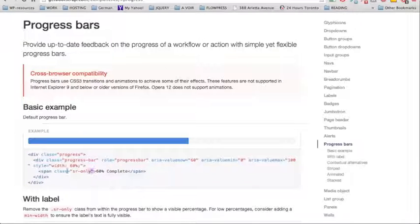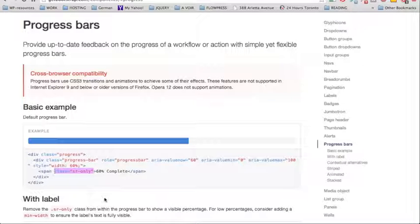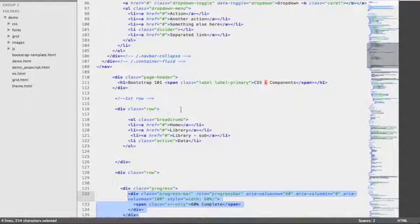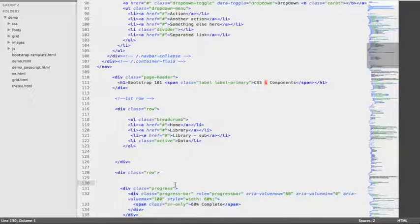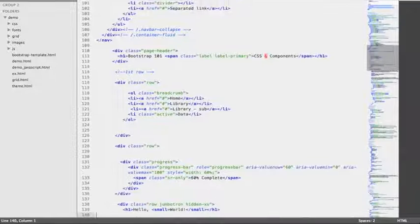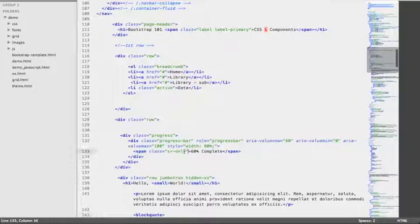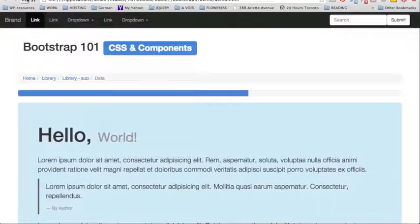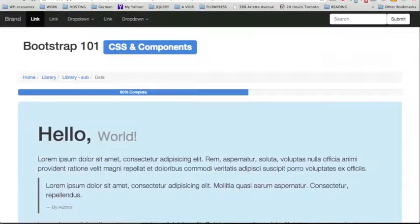We can see on the original markup that there is a class of SR-only, meaning that this class makes the text invisible to any device except for screen readers. In order to change that, we're going to go back to the code and remove this class. Now without the class SR-only, we're going to see that our label is visible.